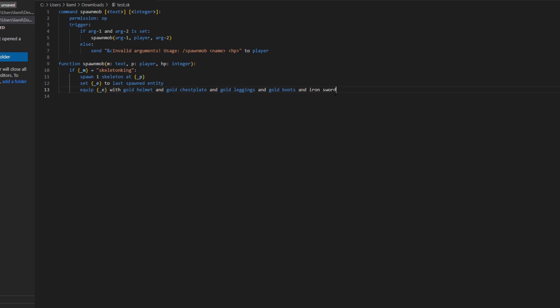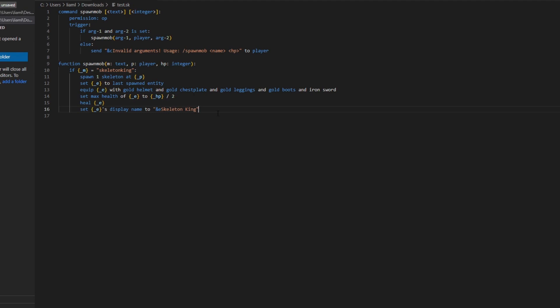Then we're going to set the max health of e to the HP you put in in the second argument, divided by two.